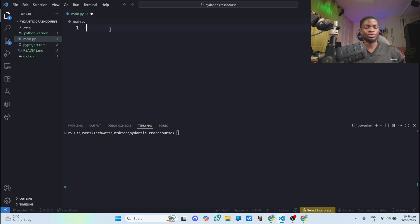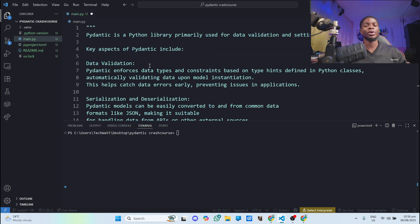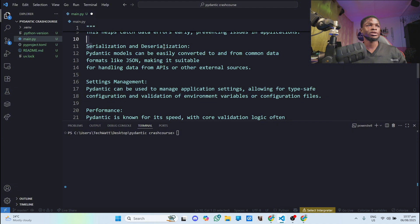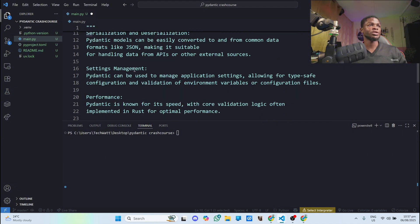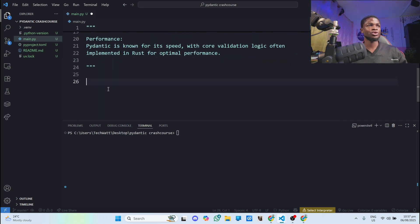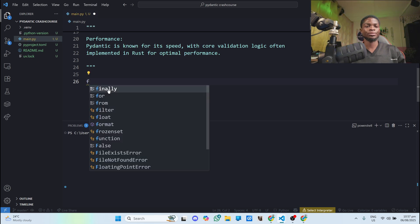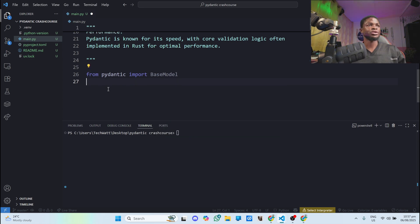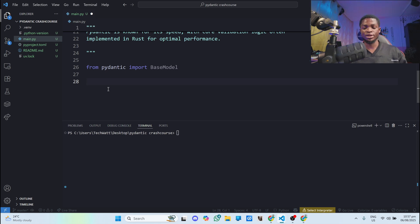I have this doc string here which tells you more about what the Pydantic Library is and the key aspects of the library — data validation, data serialization, deserialization, and settings management. These are the key features of the Pydantic Library. Now that we've installed the library, to import it just type `from pydantic import BaseModel`. It's this BaseModel that will help us to perform data validation.